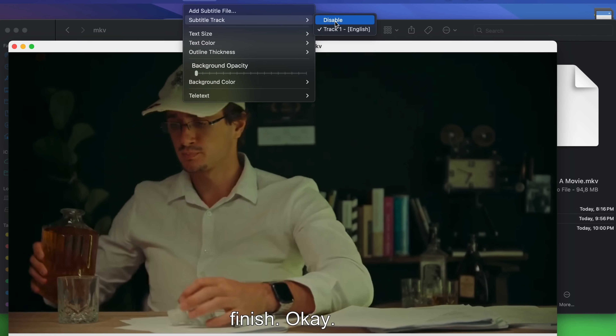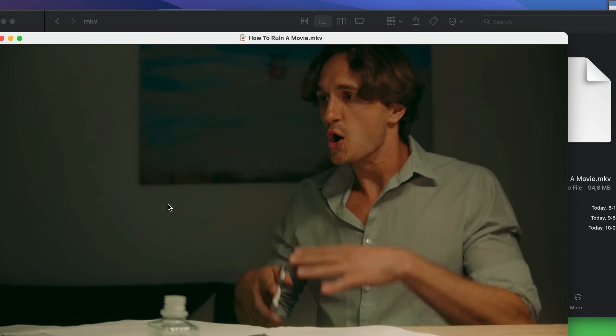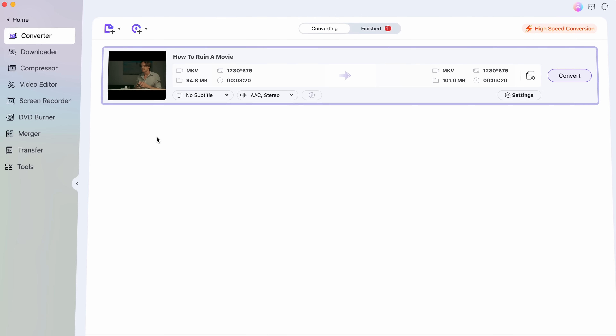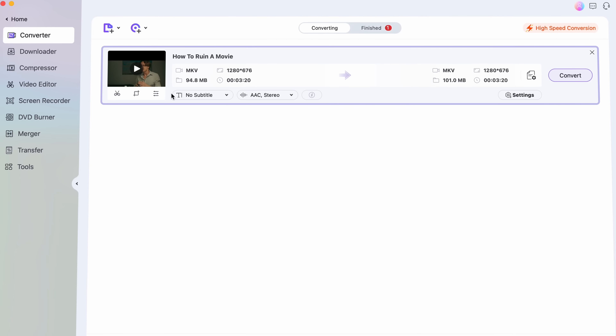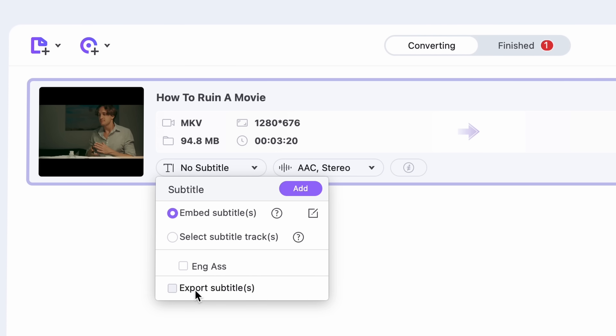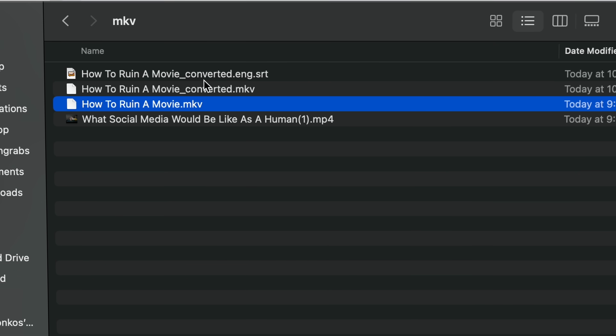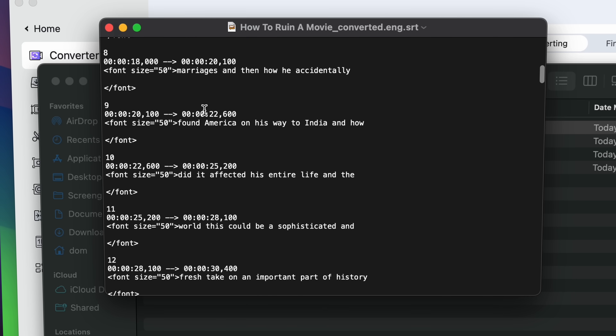Embedded subtitles are not burnt onto the video footage. They're basically coded into the video file the same way as the audio and the video stream, and you can choose to have it on the video or not. Not all file types can do this, but MKV does. So import your MKV file into the Uniconverter. As you can see, it immediately recognized the subtitle track. What we'll have to do is simply click right here and then click on Start All.